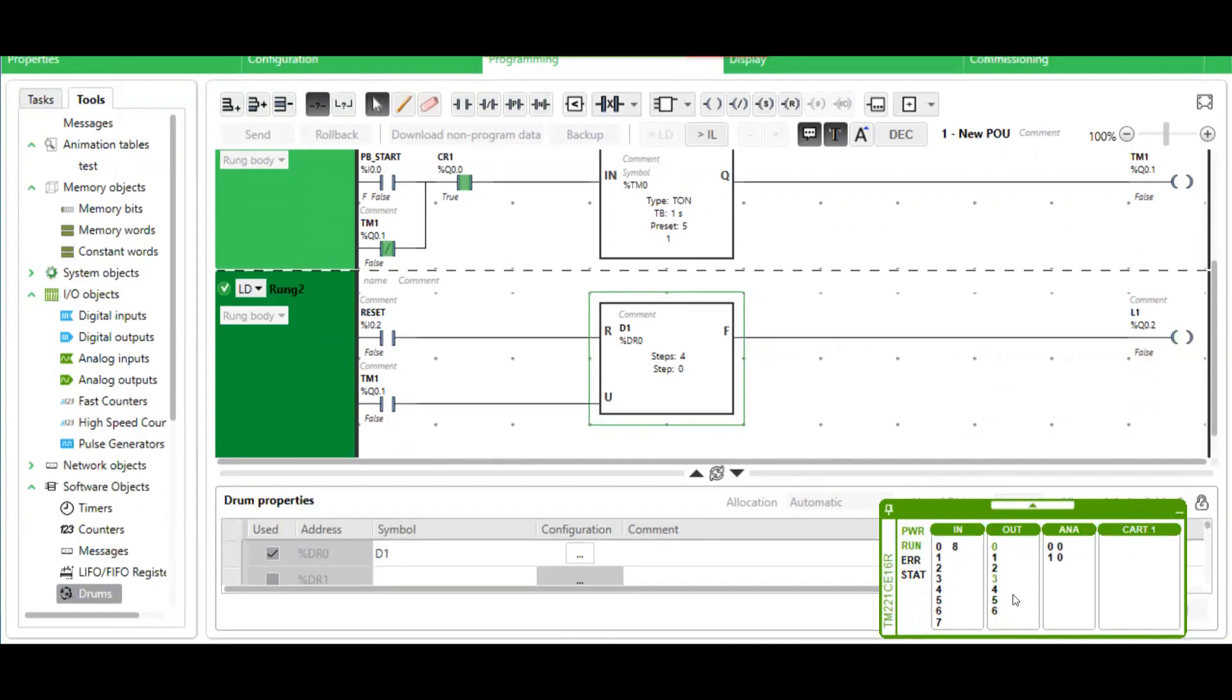As you can see, as it's going through the steps. Output 4 is lit on step 1. Step 2, 5 is on. And step 3, 6 is on.